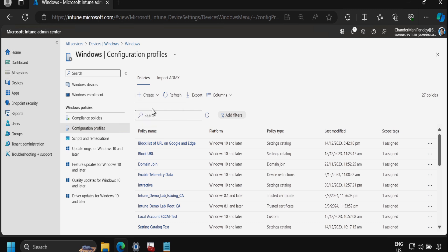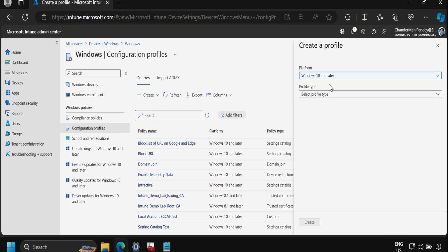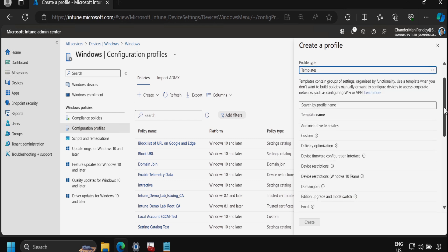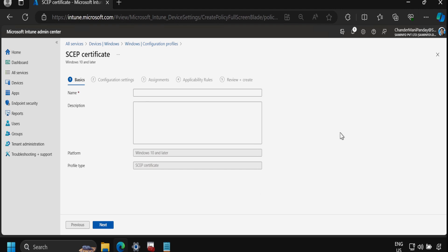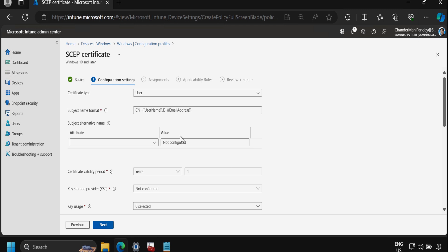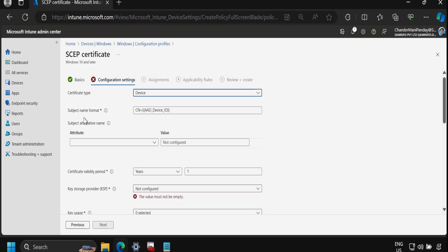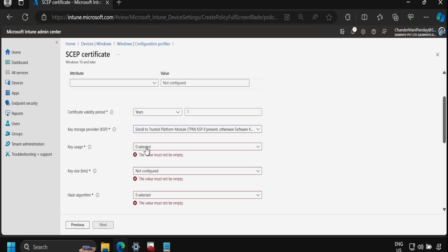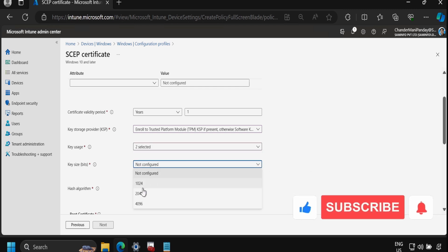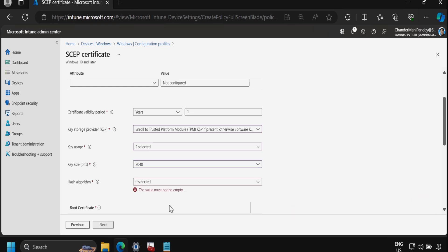We click Create New Policy, select Windows 10 and later as the platform, profile type as Templates, and select SCEP Certificate, then click Create. We provide the name 'Intune Demo Lab SCEP Certificate' and click Next. Under configuration, we set the certificate type to Device, leave the subject name format as is, set the certificate validity period to one year, and for the key storage provider we select 'Enroll to Trusted Platform Module (TPM) KSP if present, otherwise Software KSP'.